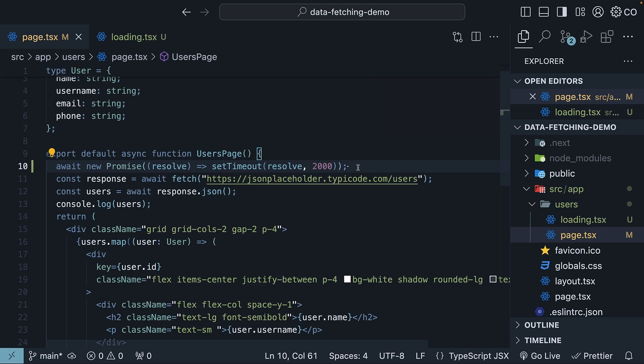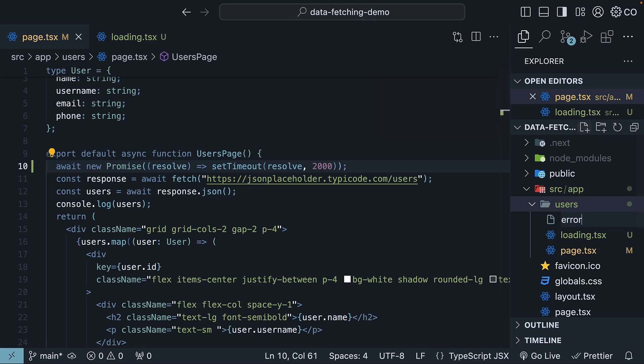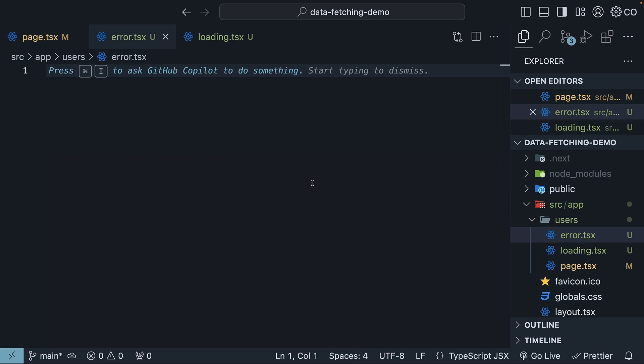Next, let's address the error state. Within the same users folder, create a new error.tsx file. Once again, define and export a React component with suitable styling.